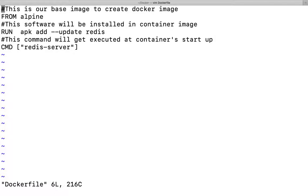So FROM, RUN, and CMD — all the instructions are written in capital letters, and all the arguments to these instructions are written in lowercase. Keep this in mind: all the commands you mention will have to be written inside brackets and within double quotes. That is it for this video. Thank you very much for watching, have a good time, and please do like, share, and subscribe to my channel.